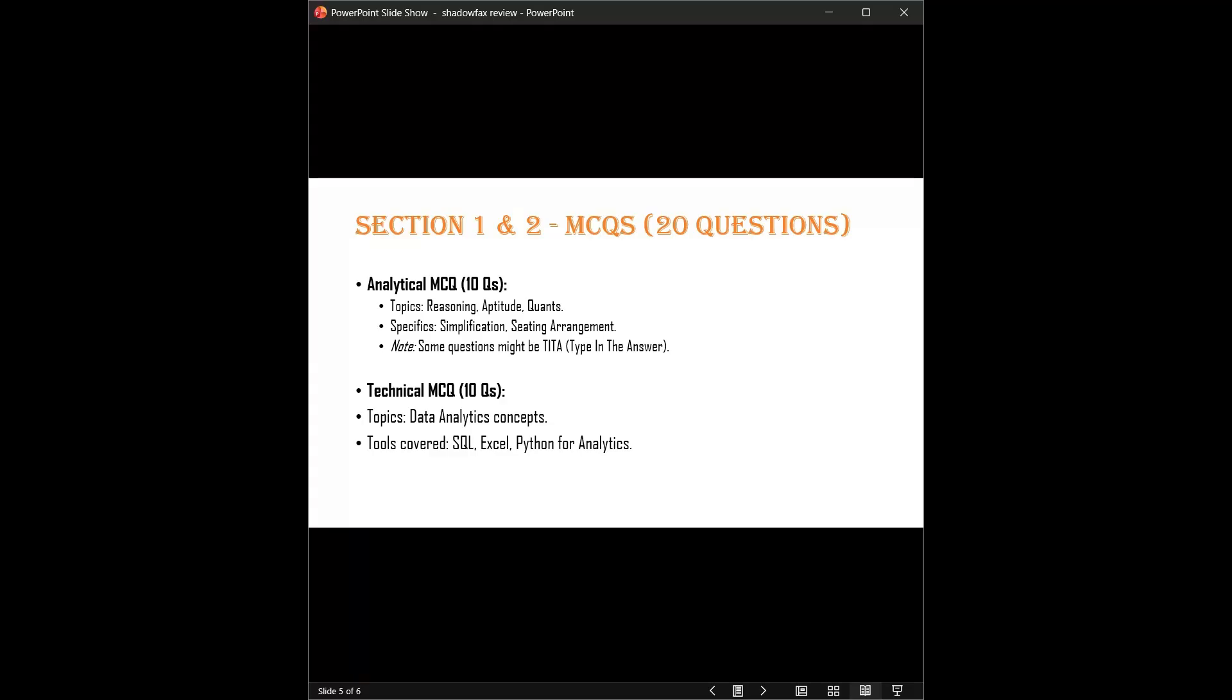Next, the technical MCQs. These 10 questions test if you know the tools like Python, SQL, or Excel. They will ask conceptual questions on SQL commands, basic Excel formulas, and Python libraries used for analytics. You don't need to code here; you just need to know the theory. Also, be prepared for theta-type problems here as well.